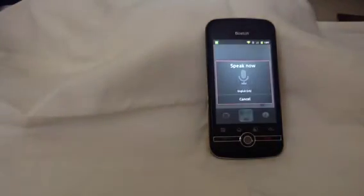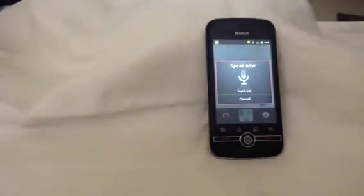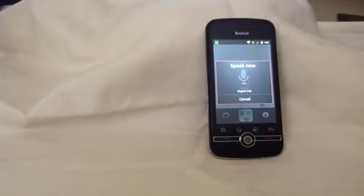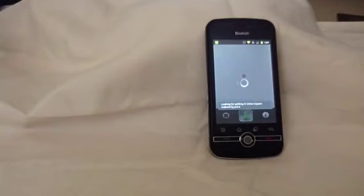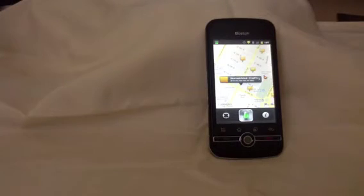Find cheapest parking around Union Square. Looking for parking in Union Square ordered by price. I found several parking options. The cheapest one is 69 Fifth Avenue, less than a quarter mile away and costs $12.67 an hour.